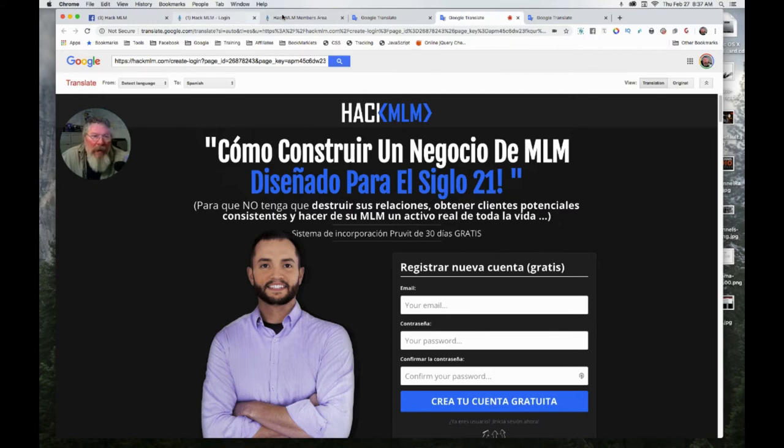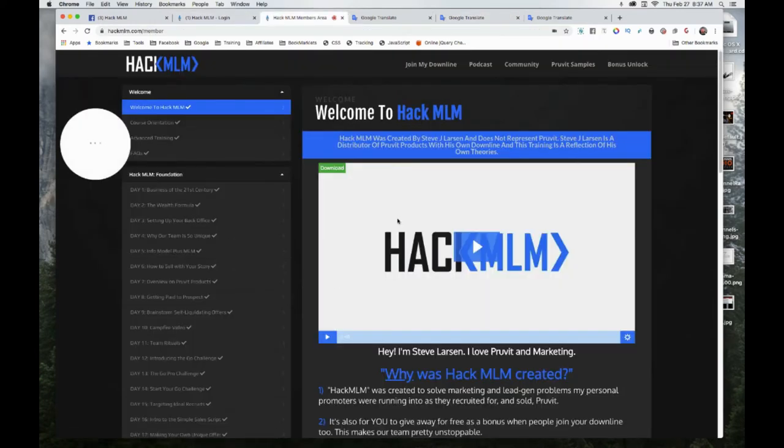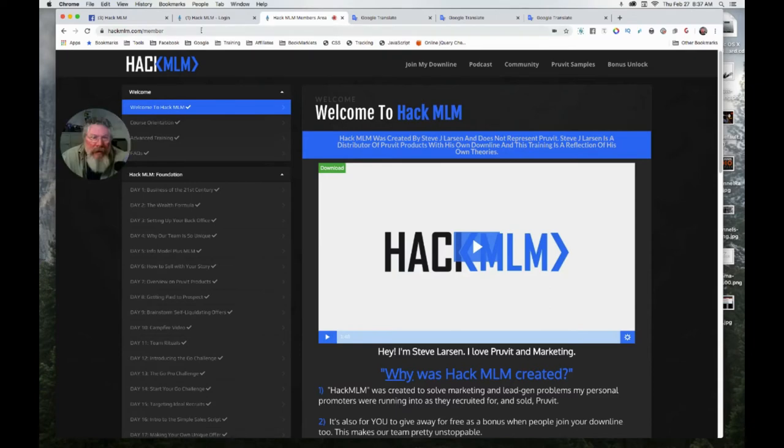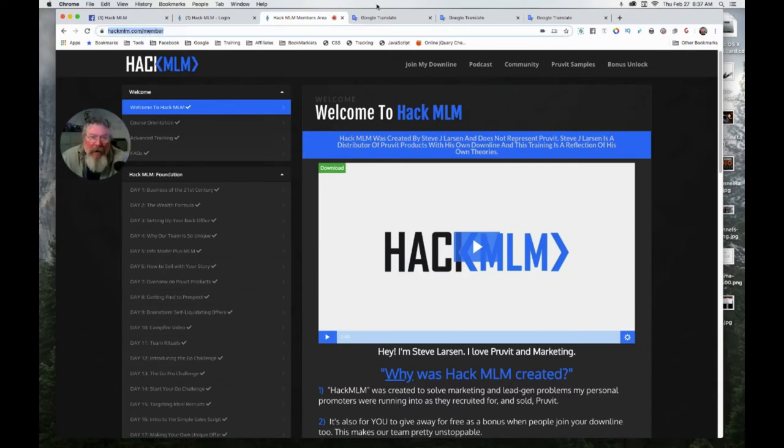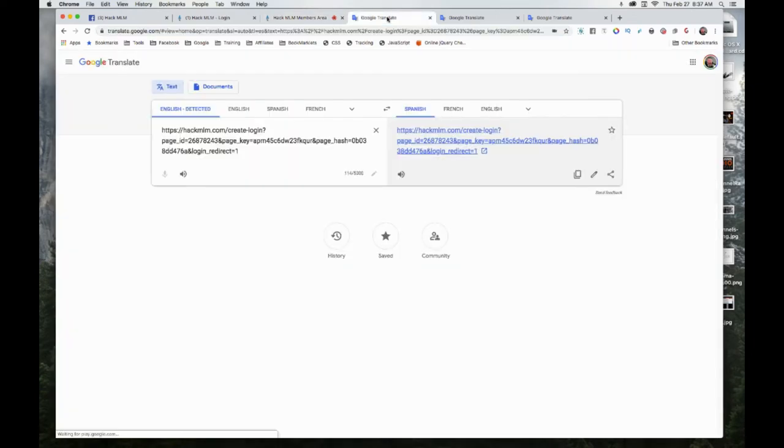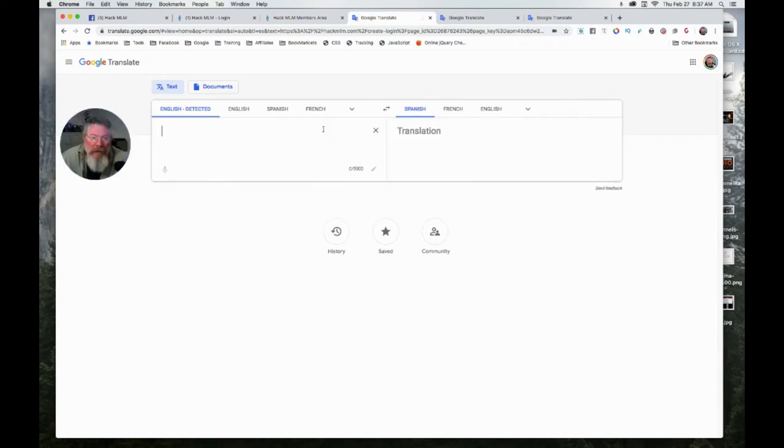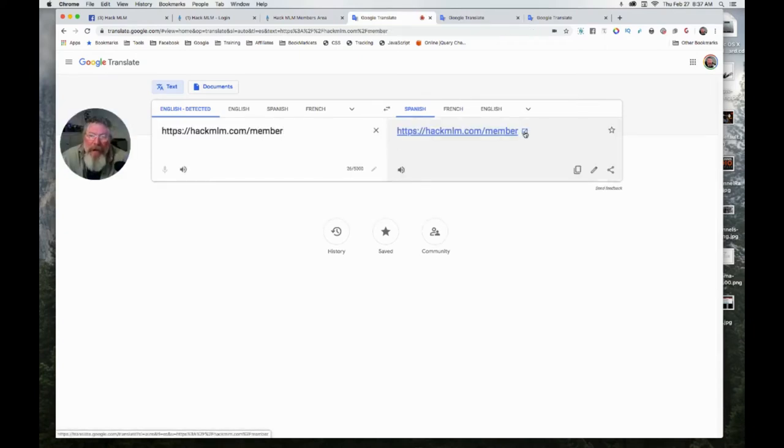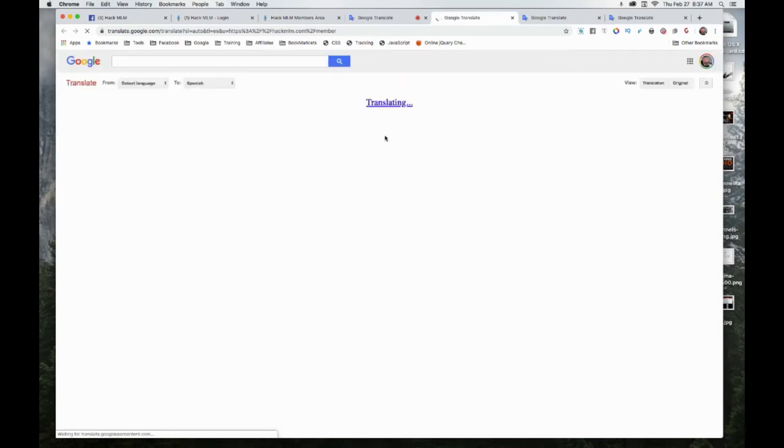Here it worked, but what will happen is if we come inside the training area itself and grab the URL from here, and copy this out and put this one in...